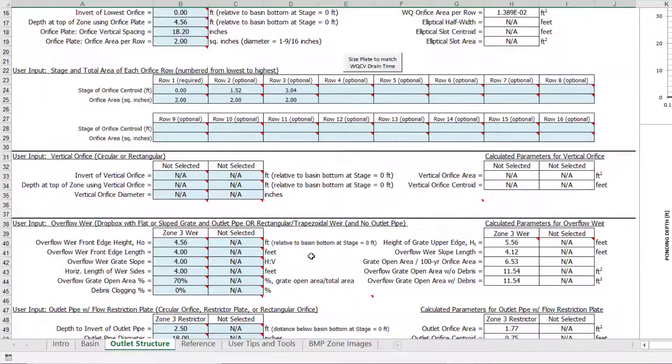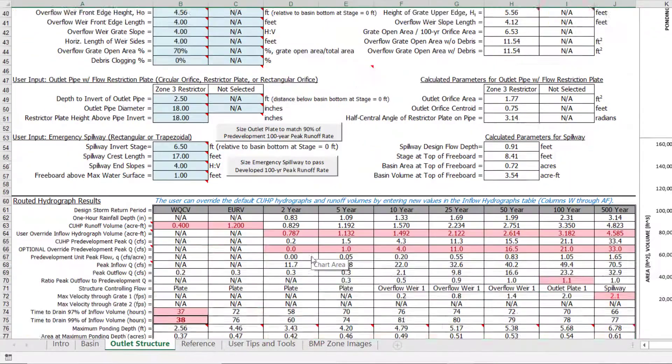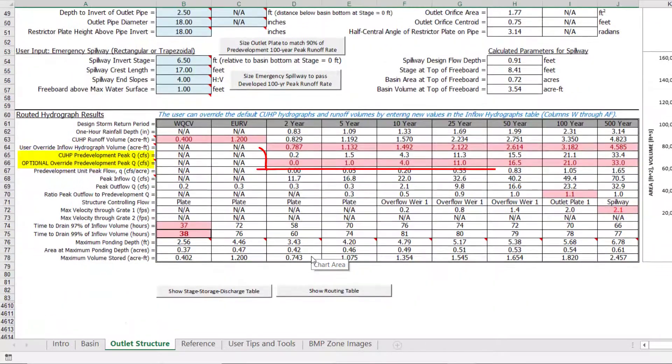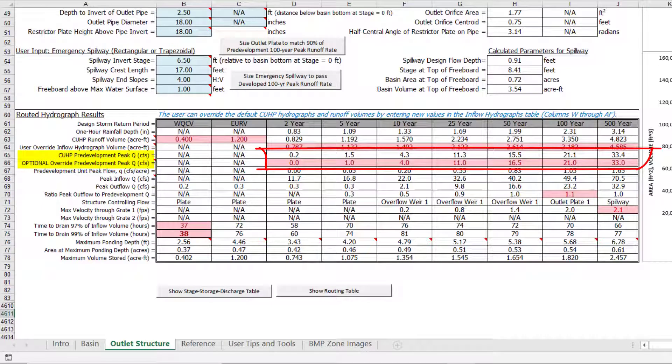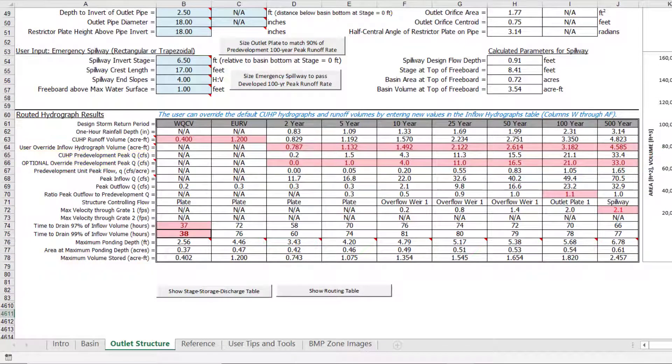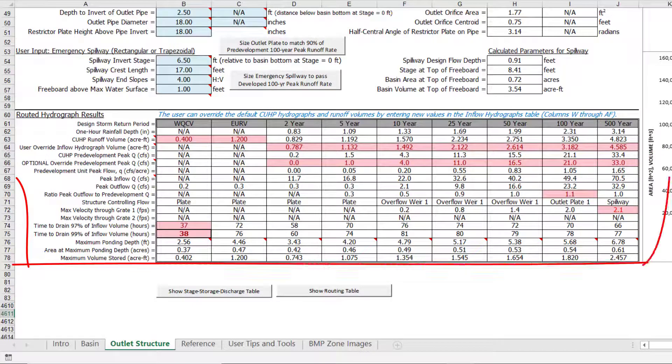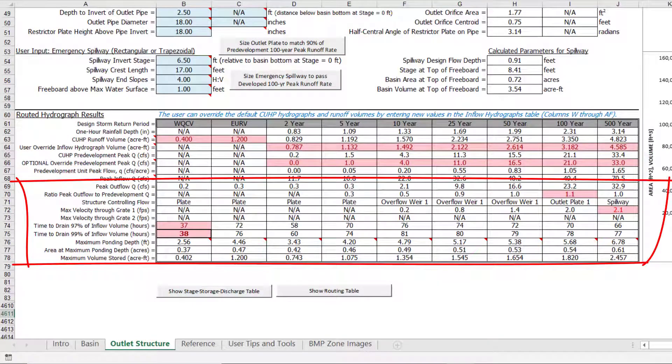Back in the Routed Hydrograph Results Table, we see that the pre-development peak flows have also been overridden by the user. Initially, this row is empty blue cells, but override values have been entered, causing the cells to be highlighted pink. The remaining rows in the table show the results of the modified pulse routing method calculations.